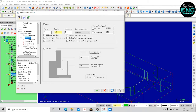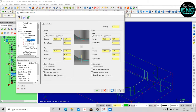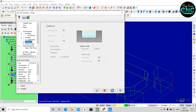We need to add the lead in and out. We need to define the depth. We need to change the depth.